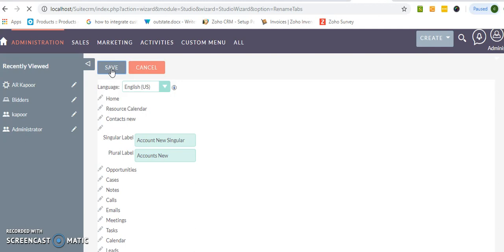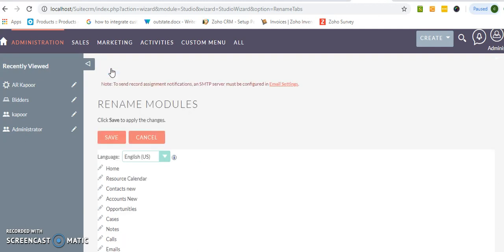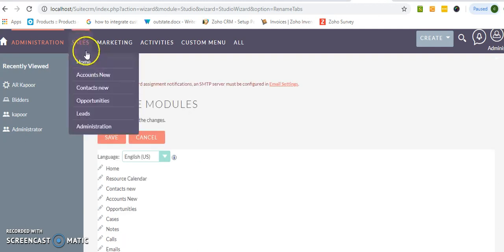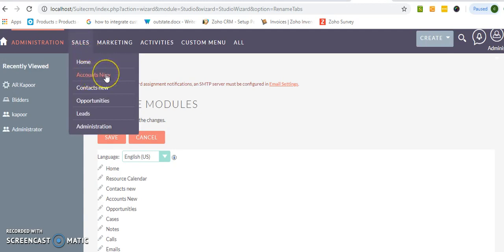Now you will check this module rename. So you will see where it will show. Go here, and before it was showing only accounts. Now it is renamed as accounts new.